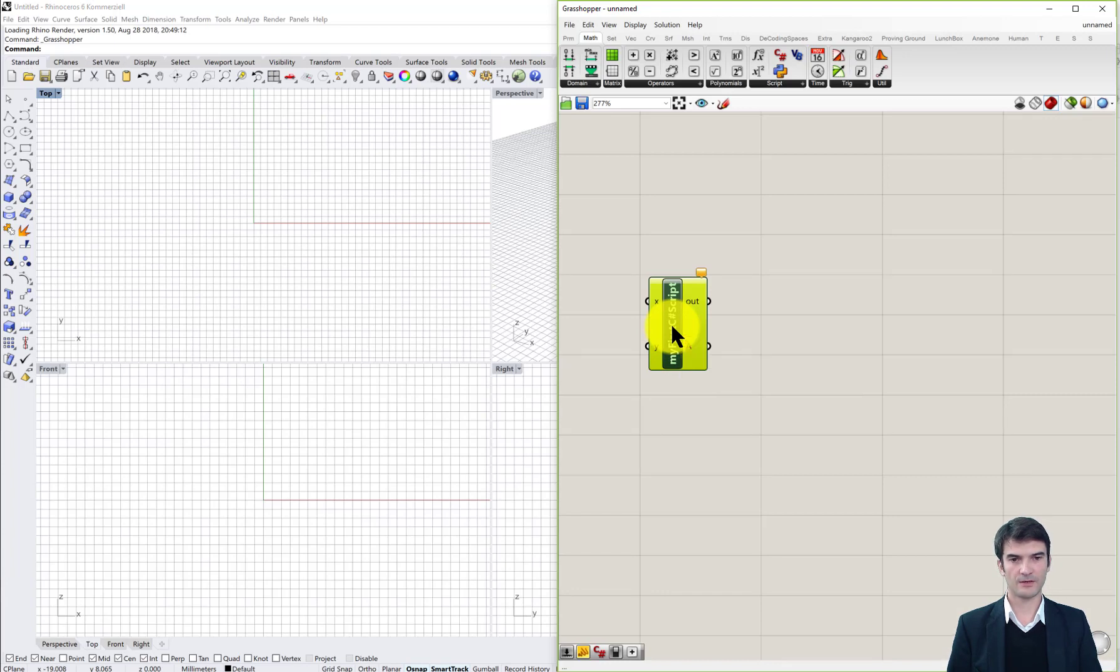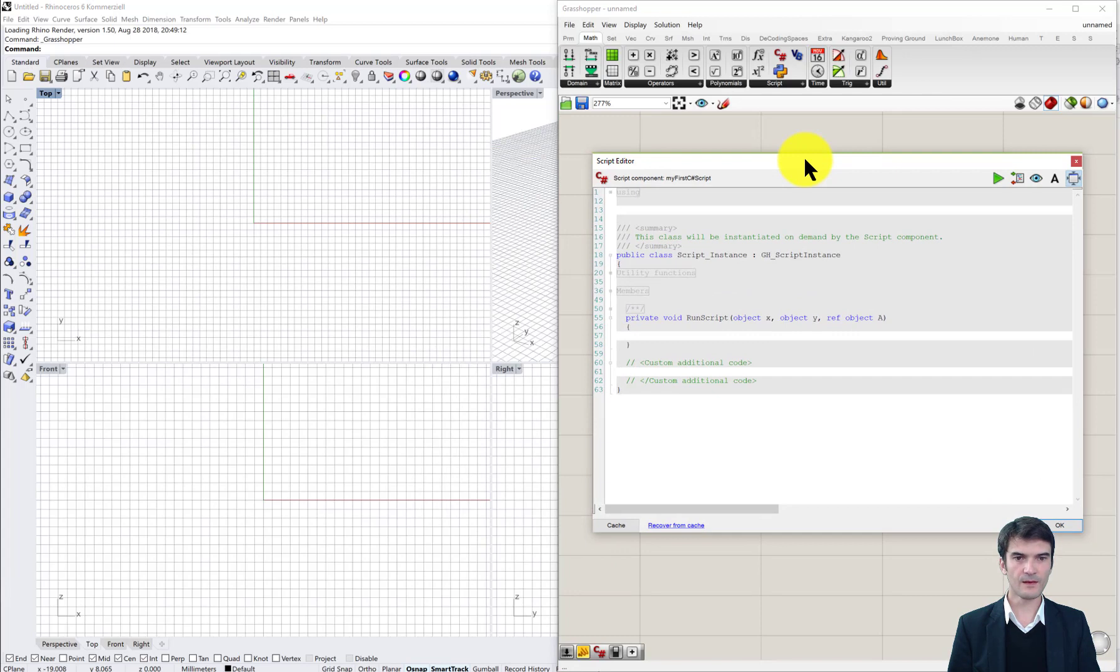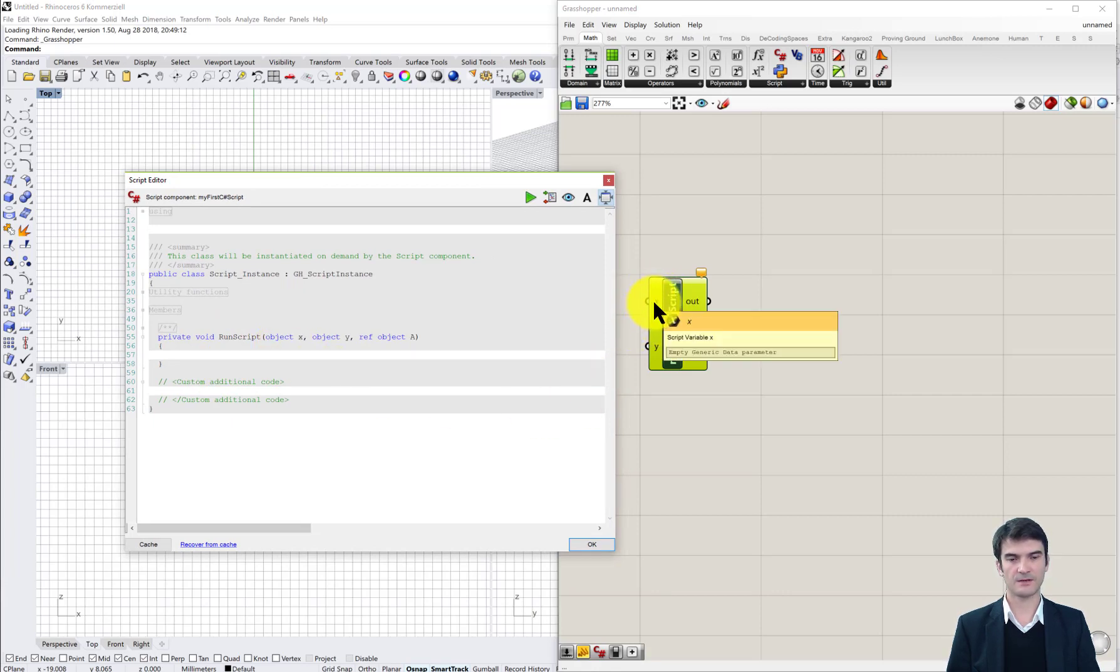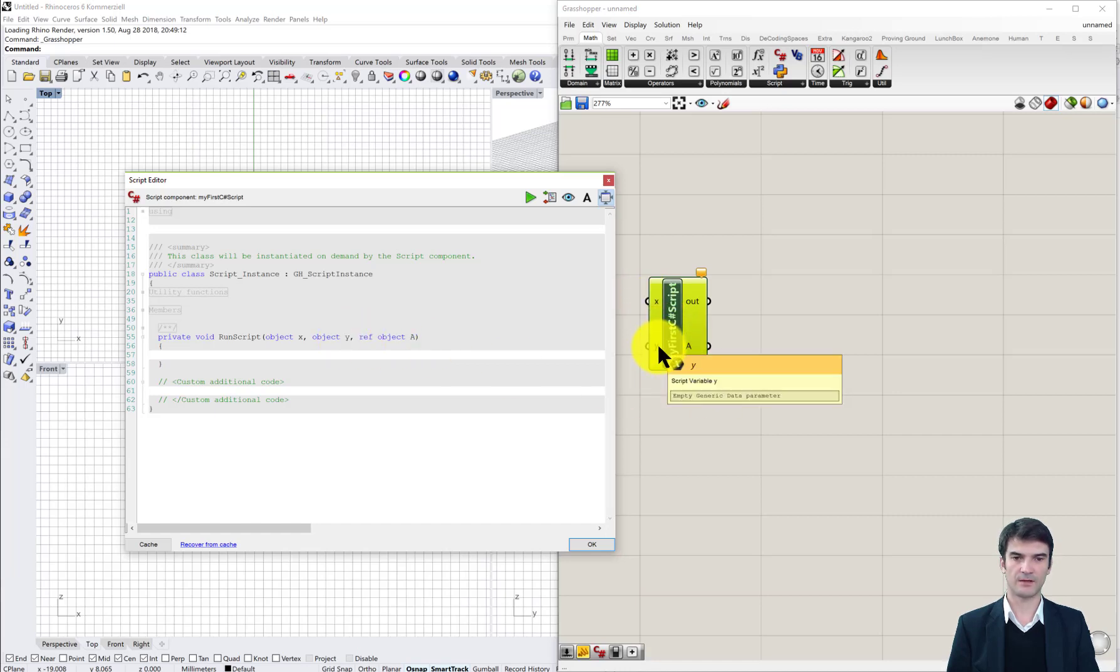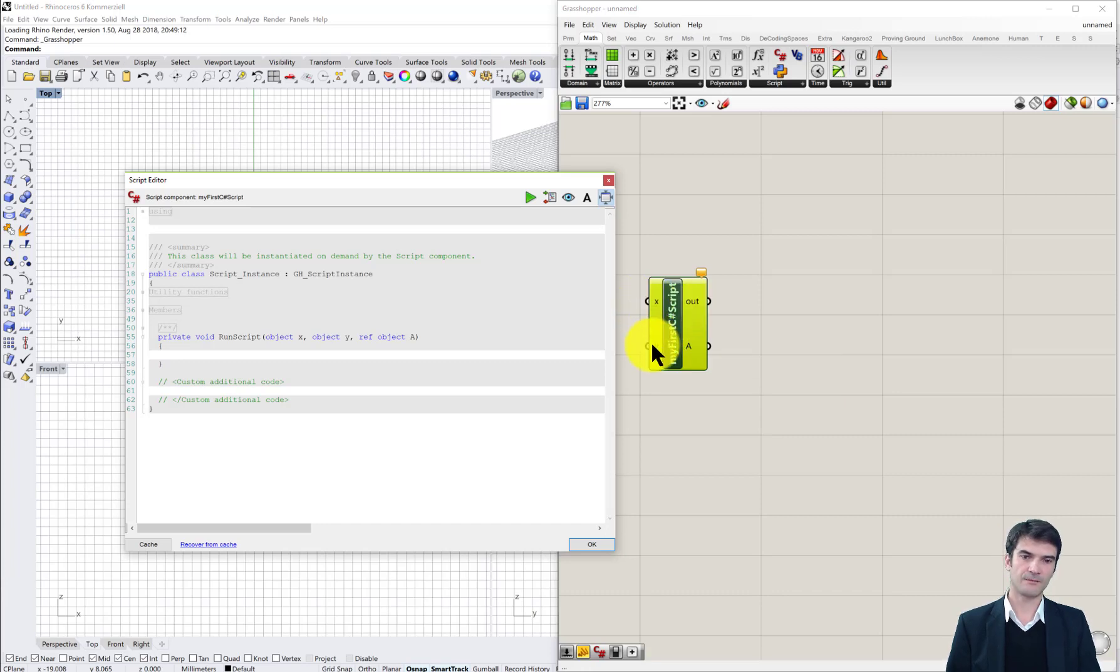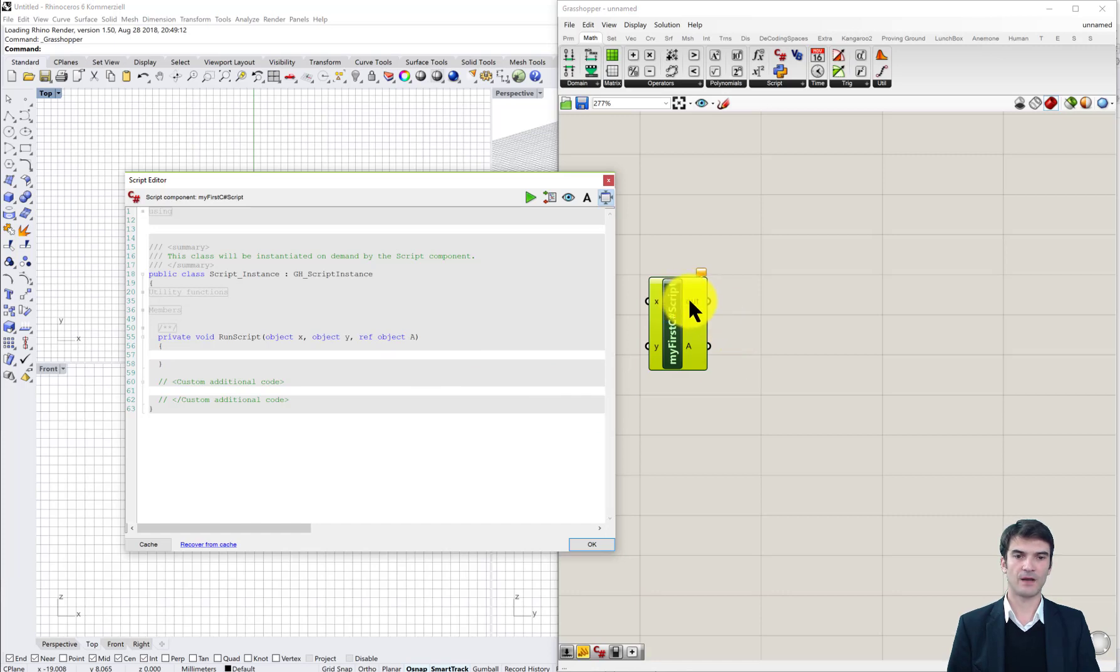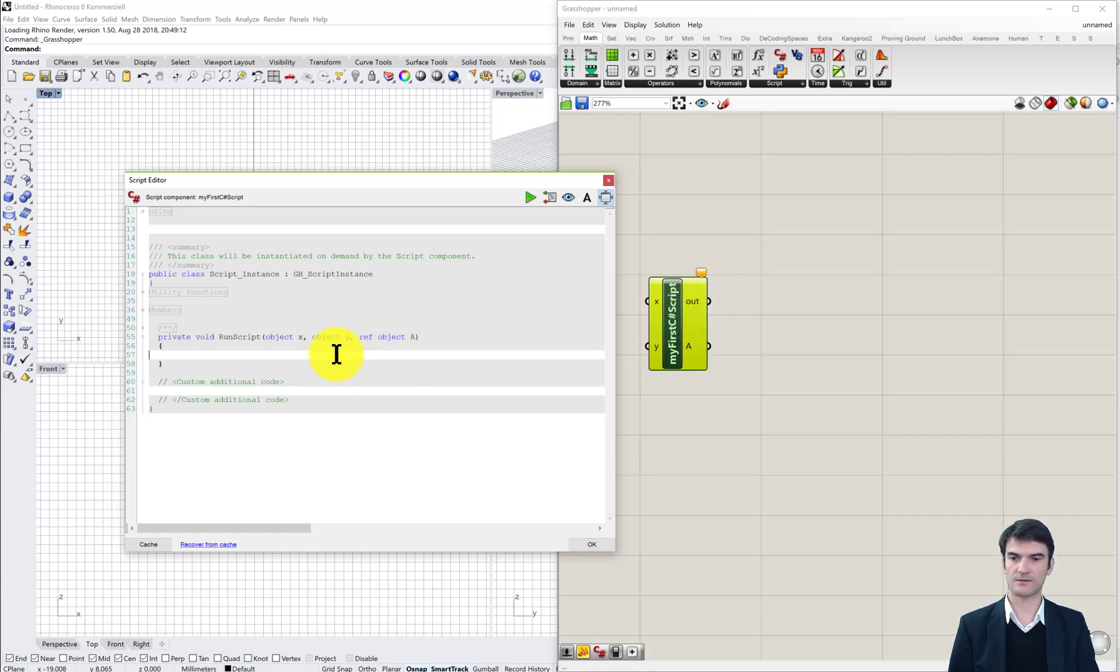If we double click on the component it opens the C sharp script window which we will need. The input parameters for our script, you see here also the input parameters that are shown on the component. They are the input parameters for our script, so the object X and the object Y, these are our parameters that are defined here. We also have output parameters and in this case it's the A which you see here, the reference is object A, and there is the out parameter which we cannot change. This is always the predefined output channel where we can print certain commands or certain content from our script, which I will show you later.